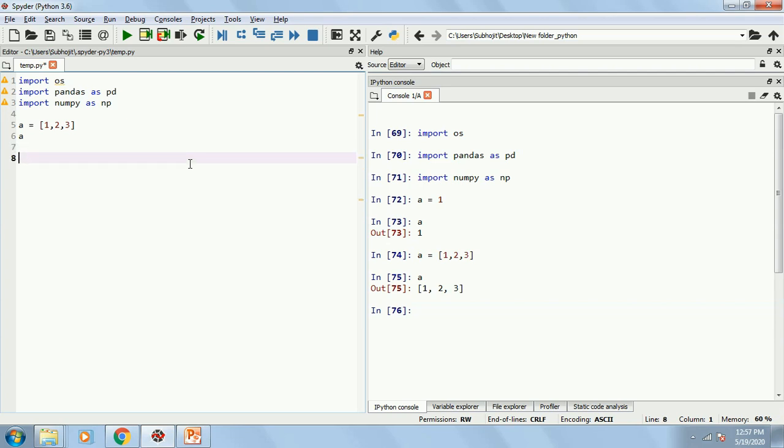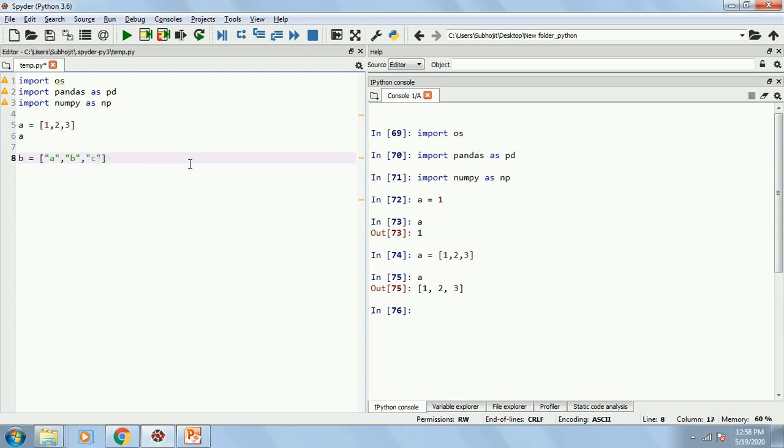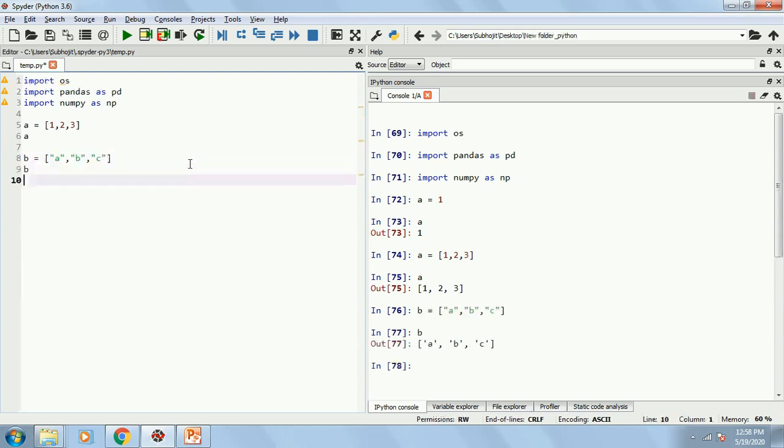Similarly, I can create some characters as well. Like B equals to, now whenever you are writing character, I need to put it in quotes. Inverted quotes like A, B and C, and then B will be having A, B, C.